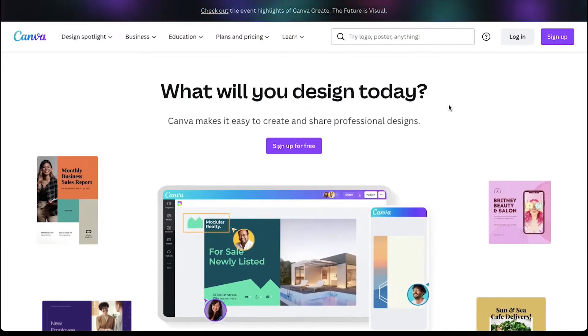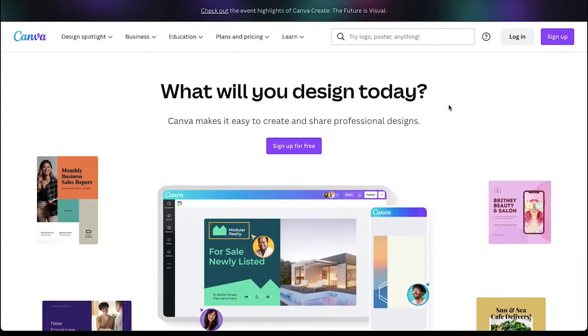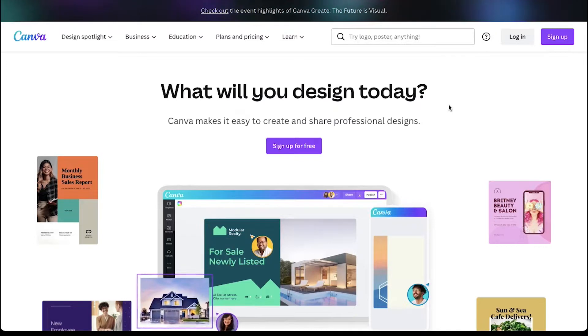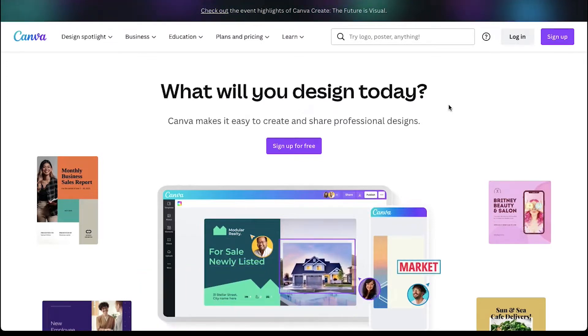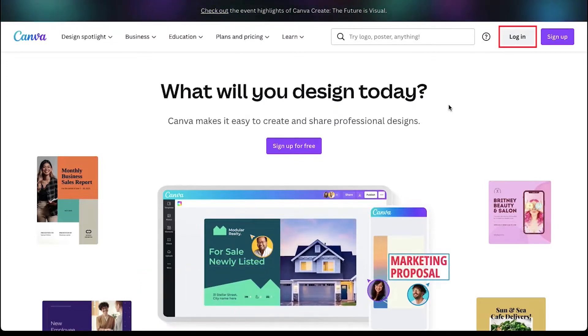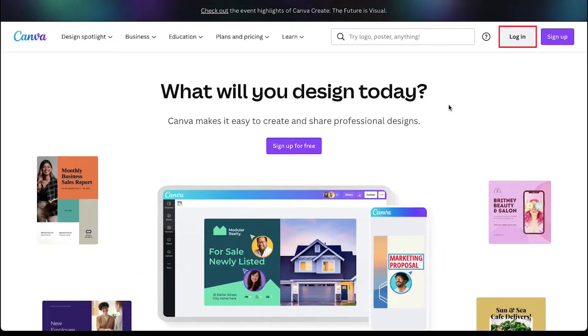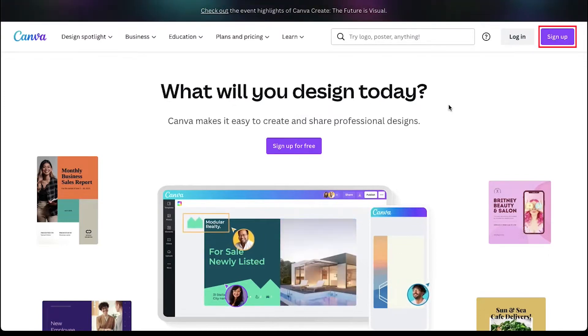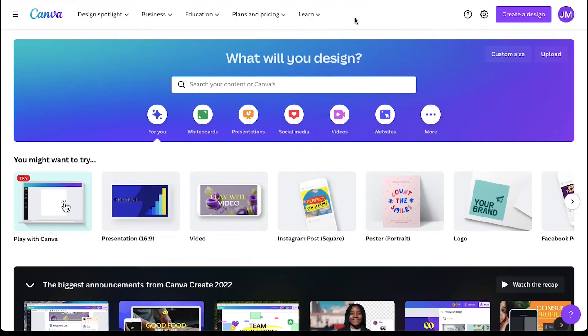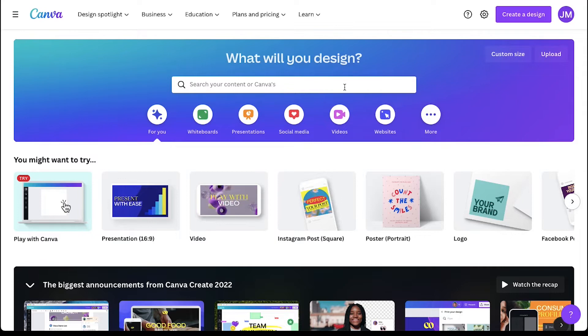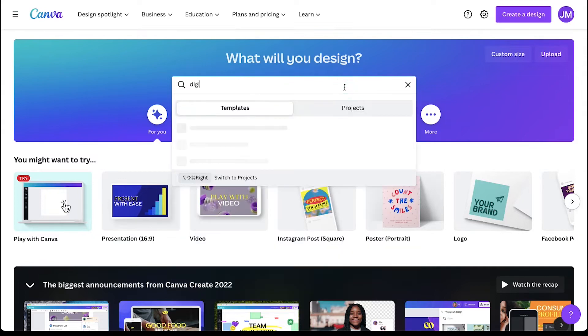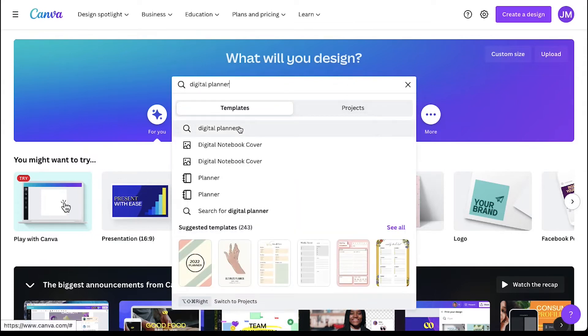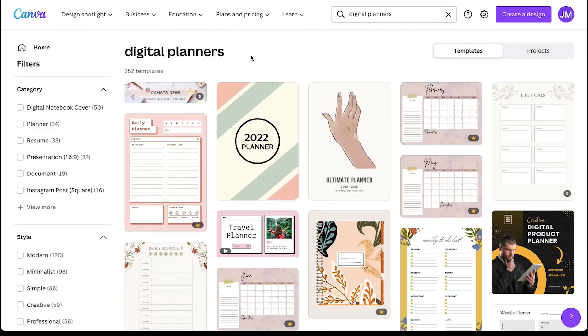Visit canva.com and if you have an account, log in by using the login button on the top right corner or else use the sign up button to create an account. After successfully logging in or signing up, use this search bar to search for digital planner.